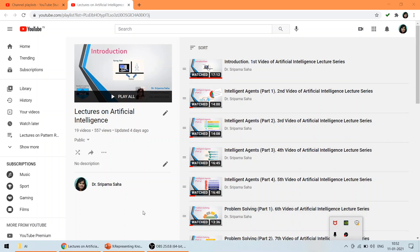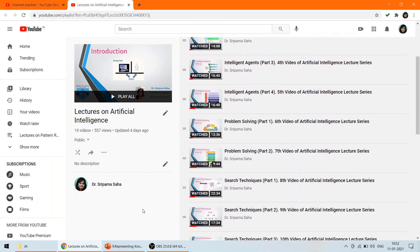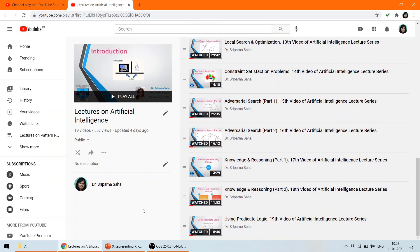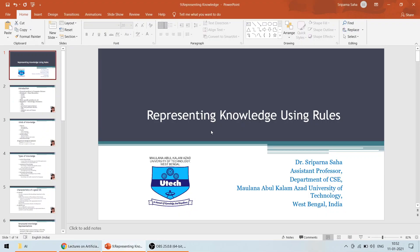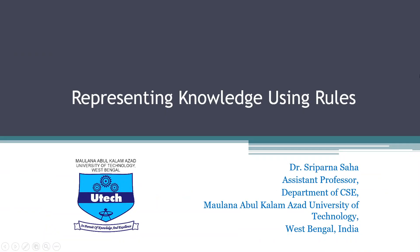Hello everyone. In the last lecture we have talked about how to use predicate logic to represent knowledge. Today we will be exploring knowledge and reasoning using the topic of representing knowledge using rules. So let's start today's lecture. The topic is representing knowledge using rules.